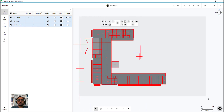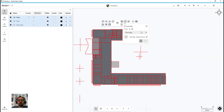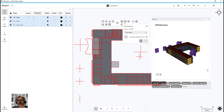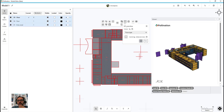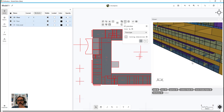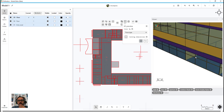So if you remember this model, when we exported it, it has every single pane of curtain wall that was exported, one by one.